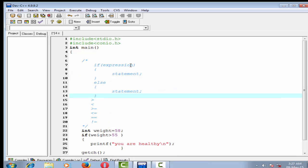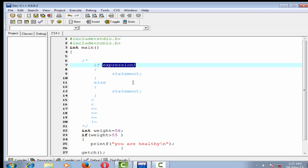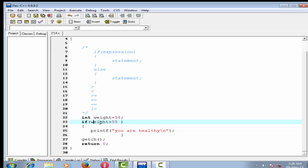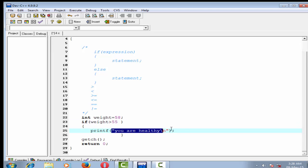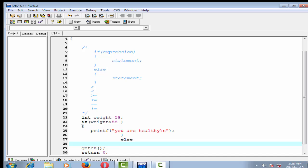If this expression is true, then this statement is executed; if it is false, then the else statement will be executed. So depending on the expression, either the if or the else block will be executed. Here, if the condition is true then I say 'you are healthy', else I say 'you are underweight'.